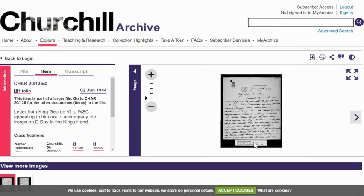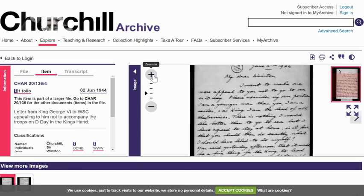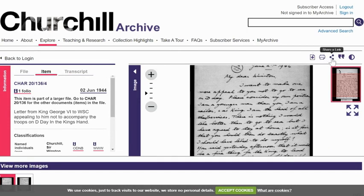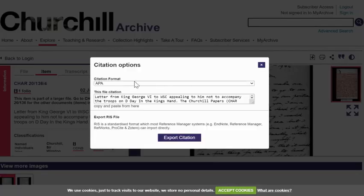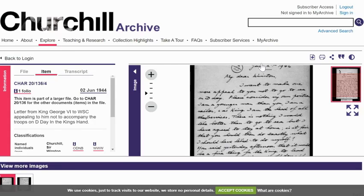It gives you the document here — you can make it bigger. Over here it tells you facts about the document. You can also go up here and download the document as a PDF, print it out, or share it. You can get a link to share it, get the citation, change APA to MLA, and export that citation or copy and paste it. So it gives you all the features of a regular database.